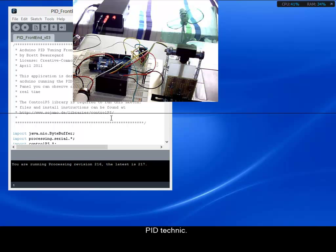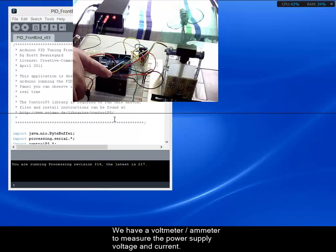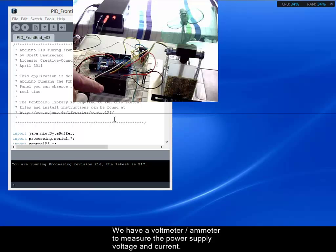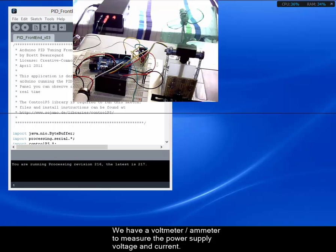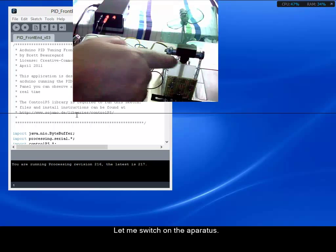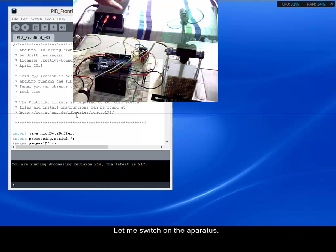Well, we have a voltmeter and ammeter to measure the power supply voltage and current. Let me switch on the apparatus.